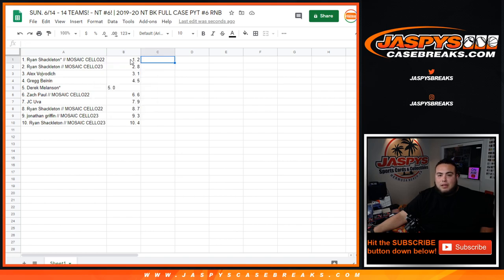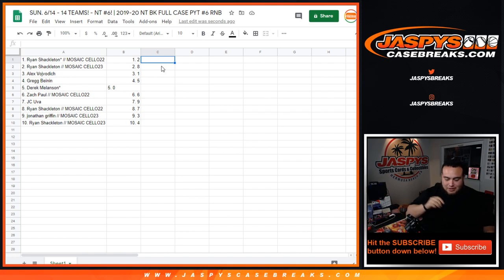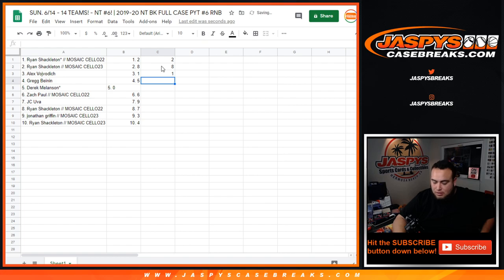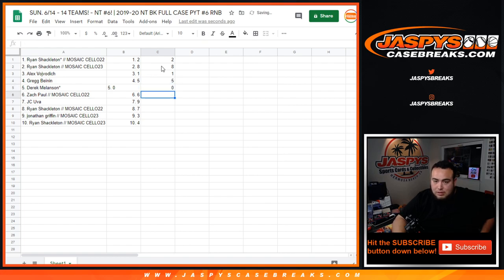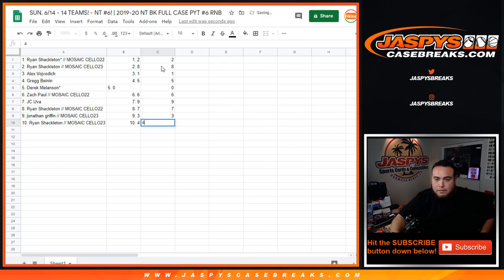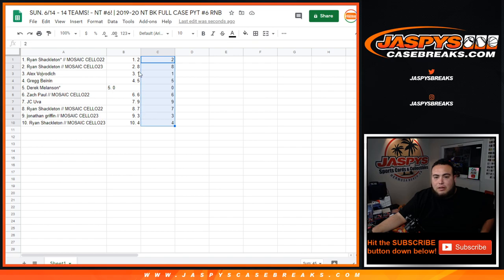So it's a 2, 8, 1, 5, 0, 6, 9, 7, 3, 4. That's the way it came out. 2, 8, 1, 5, 0, 6, 9, 7, 3, 5. Let's get rid of this.